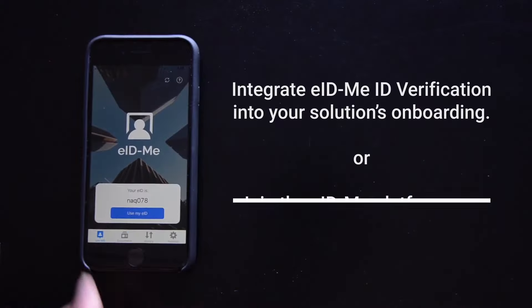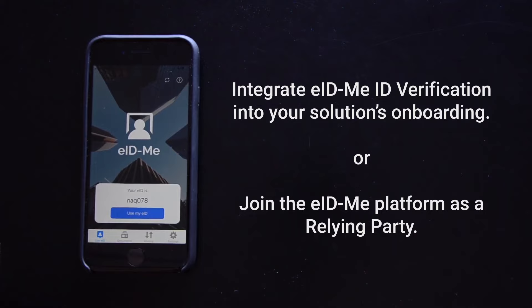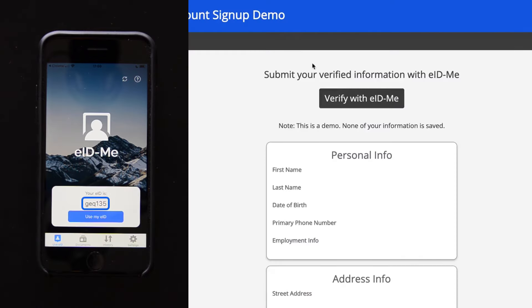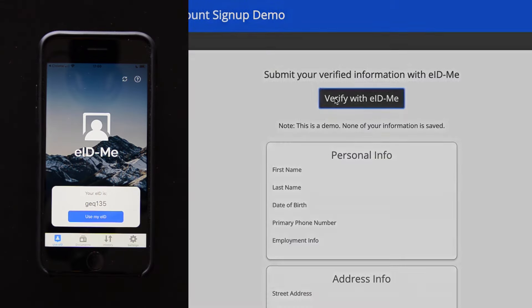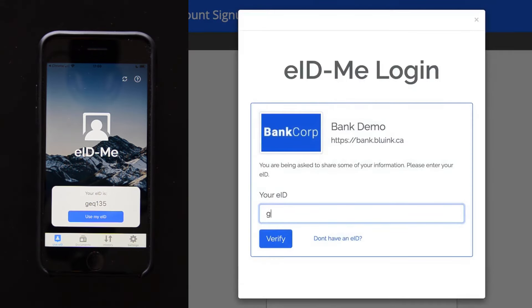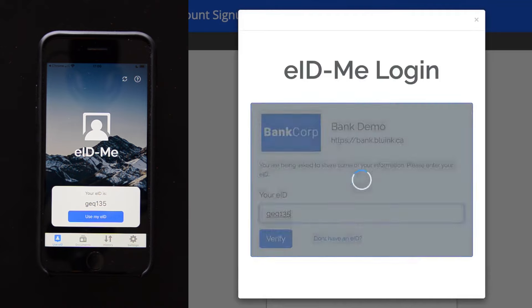You can integrate this identity verification directly into your solution's onboarding process, or you can join the eIDME platform as a relying party and let users share verified ID information with your organization from their eIDME app.